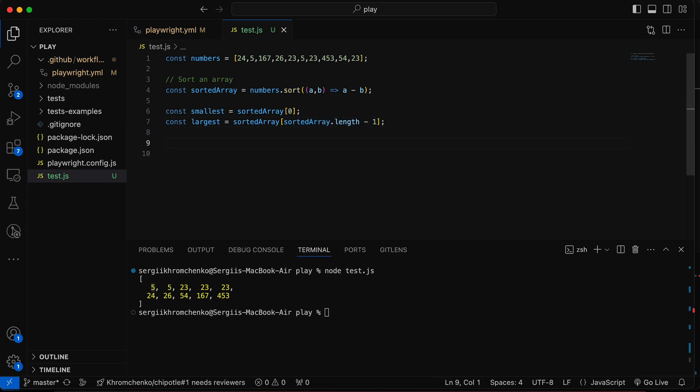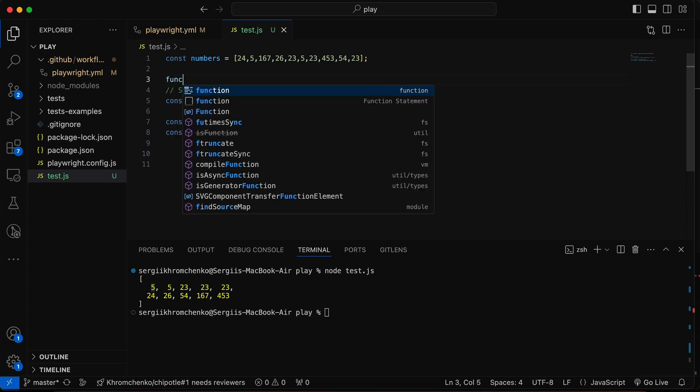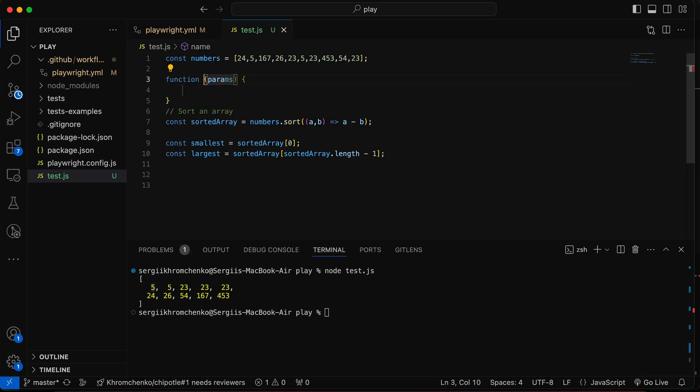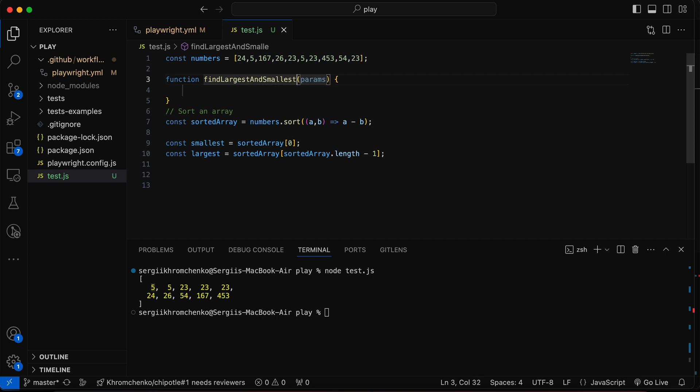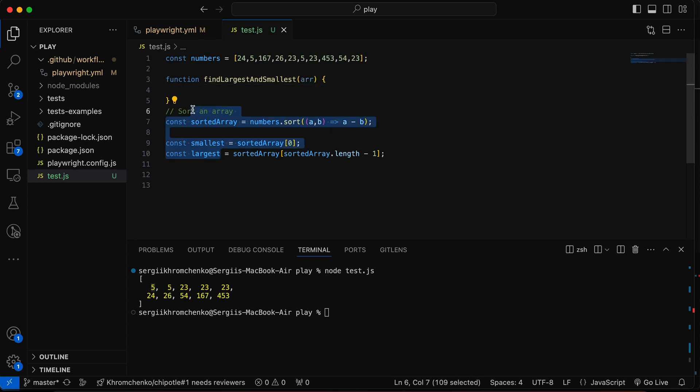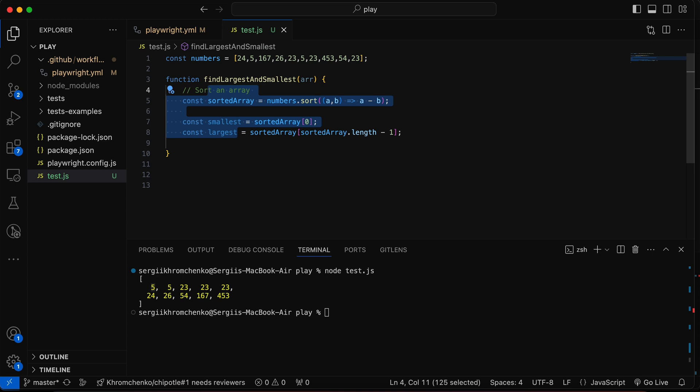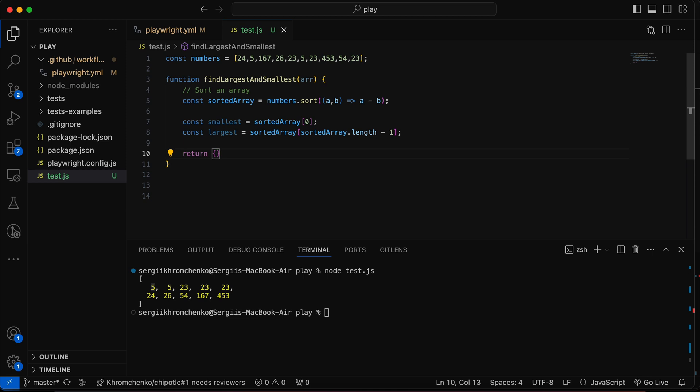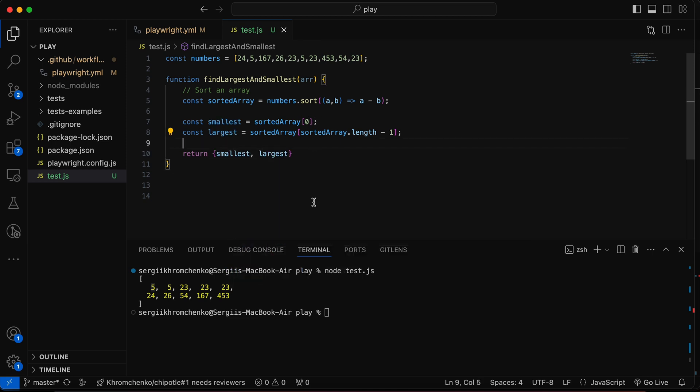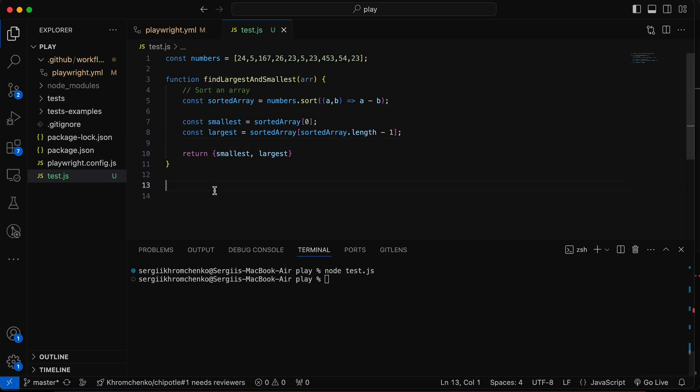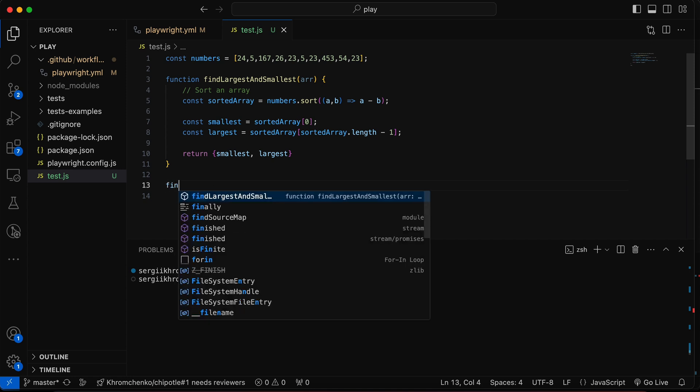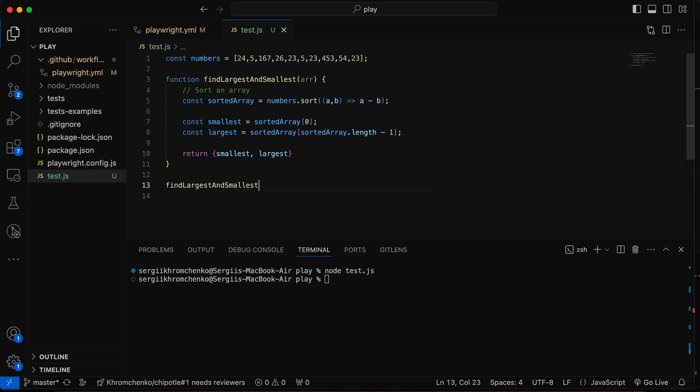So now we should create a function. Function, the name find largest and smallest. And then we're going to pass an array. We're going to move all of this code upstairs by holding option and pressing arrow up. And then we're going to return an object with smallest and largest numbers. So after we do this, we're going to run our code. And we did not get any result because we did not execute that function. We did create it, but we didn't execute it.